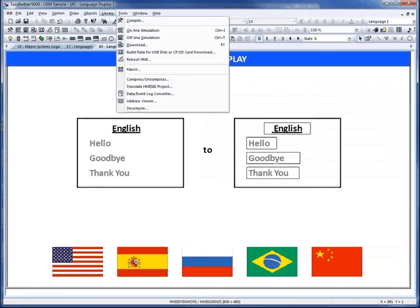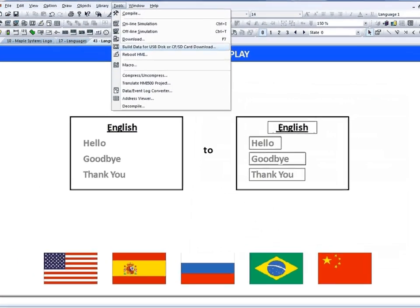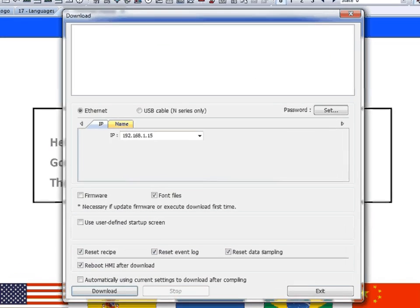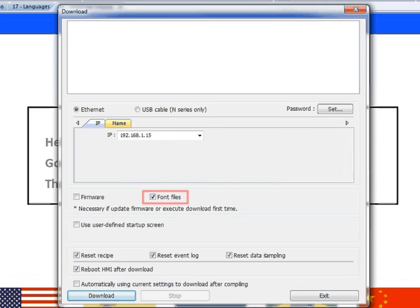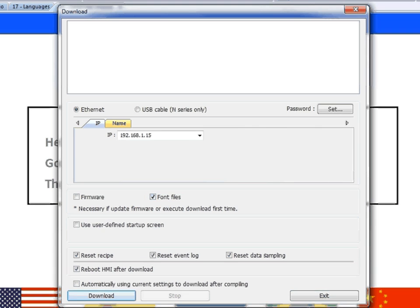When you go to download the project into your HMI, make sure that the Font Files checkbox is checked. Otherwise, you may not get certain languages to display depending on the default fonts.